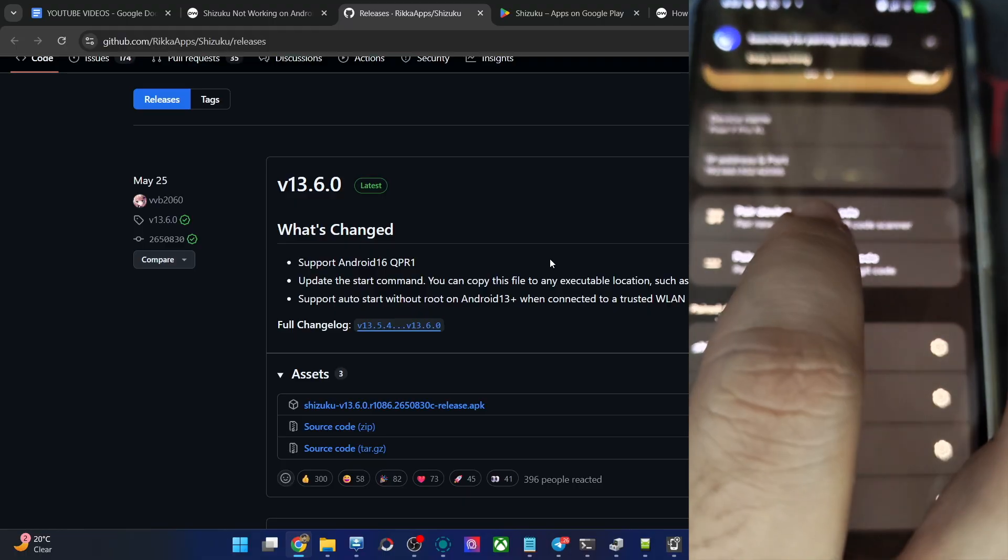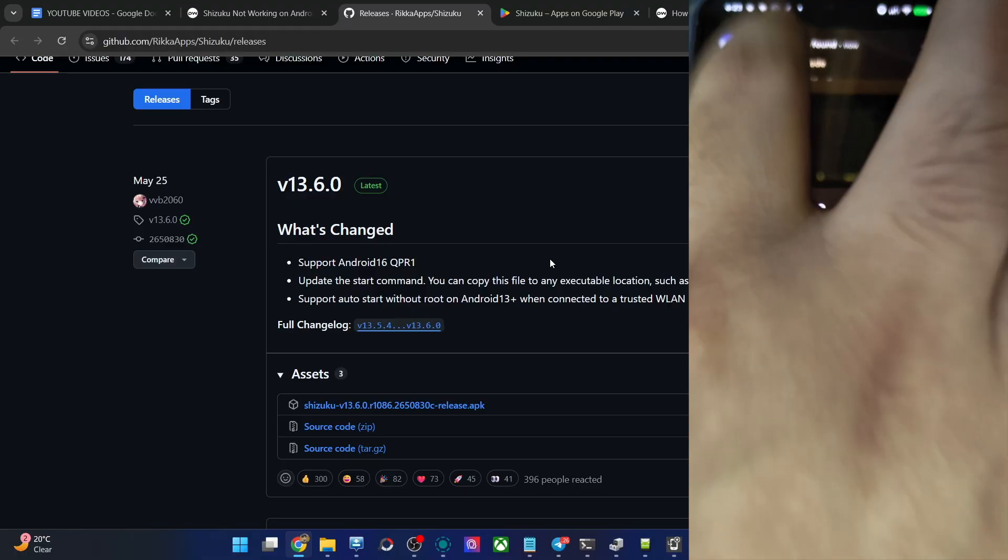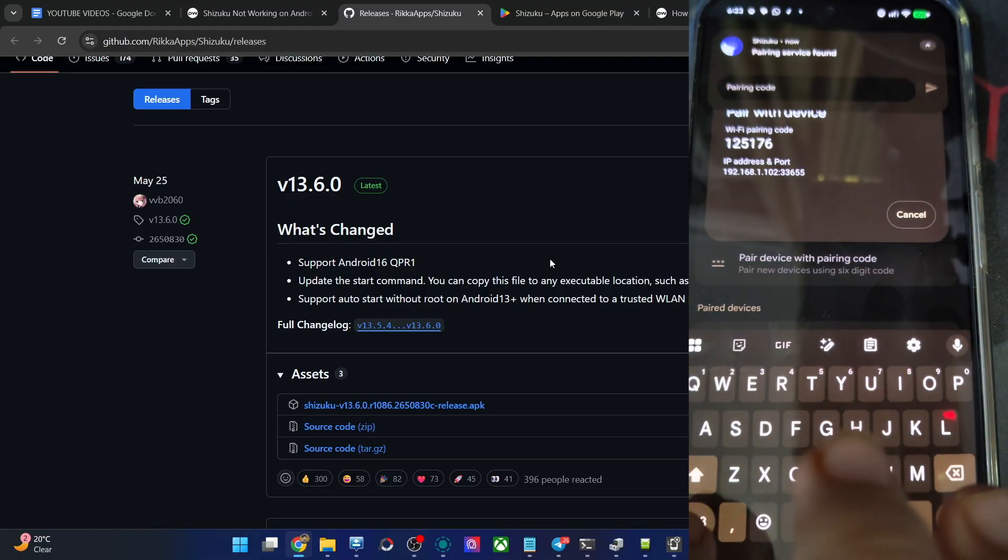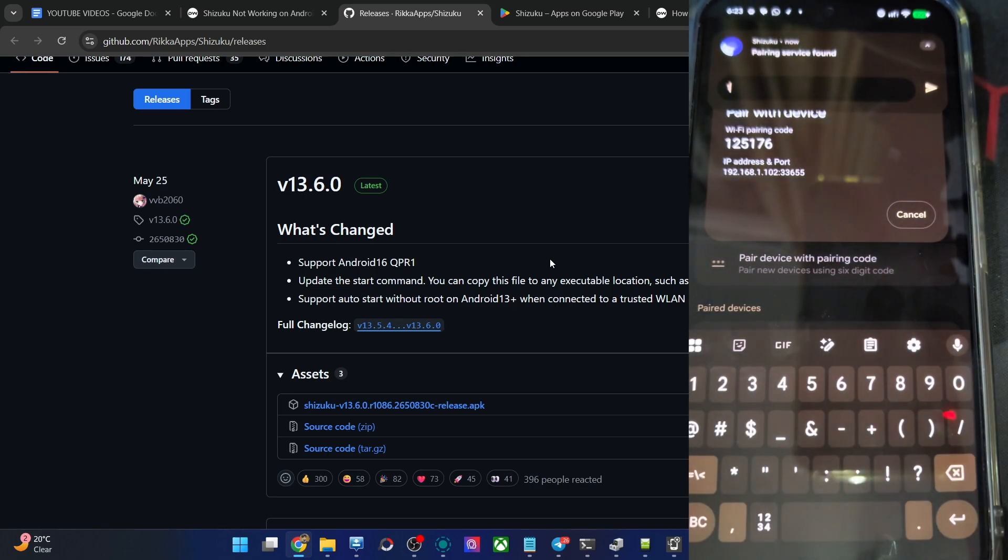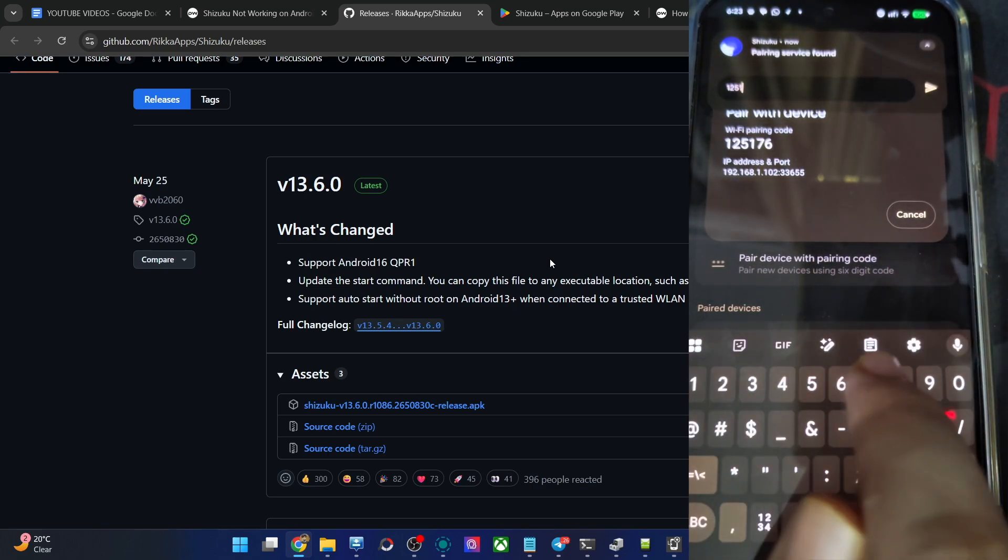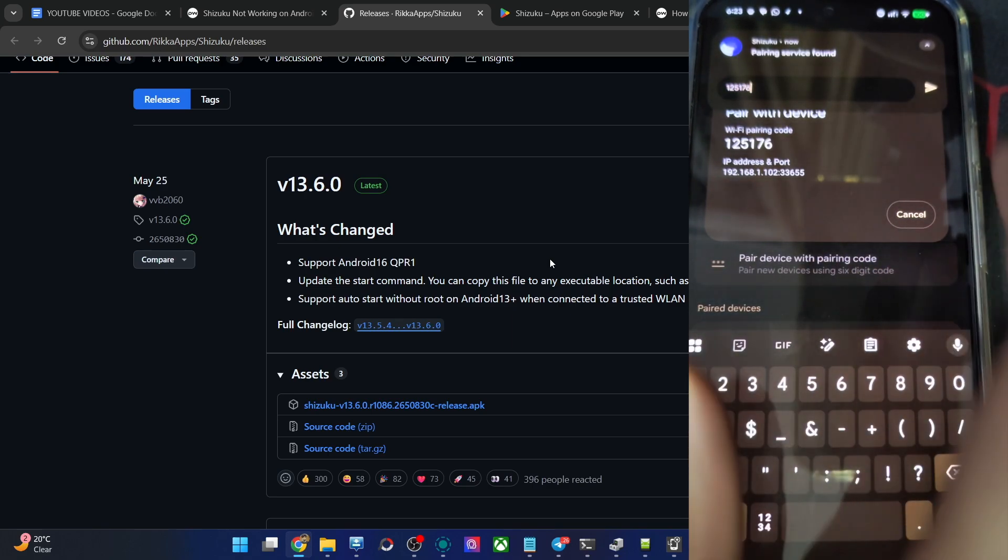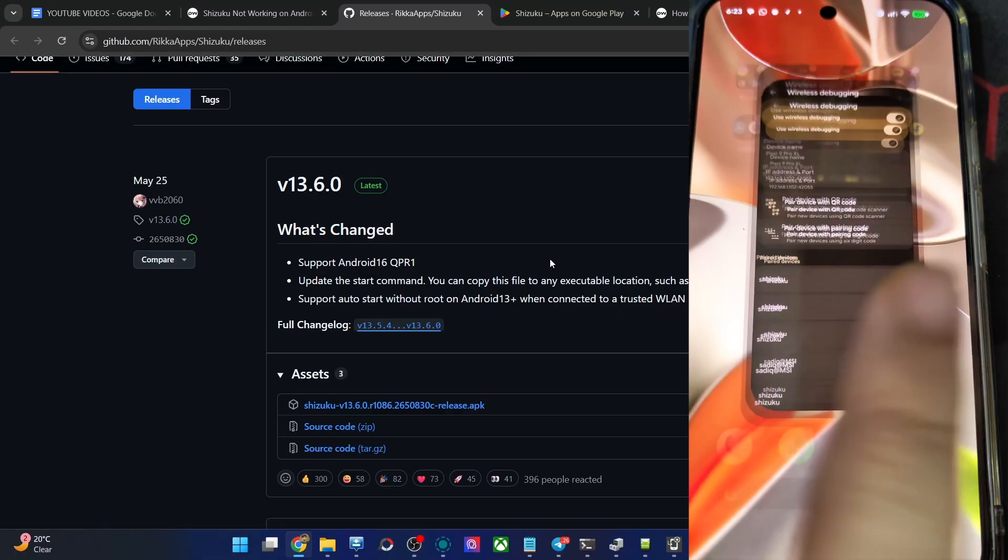Go to wireless debugging. Tap on pairing code. You will now get a pairing code. Type in this over here, which in our case is 1 2 5 1 7 6, 1 2 5 1 7 6. Hit enter. Pairing is now done. Complete.